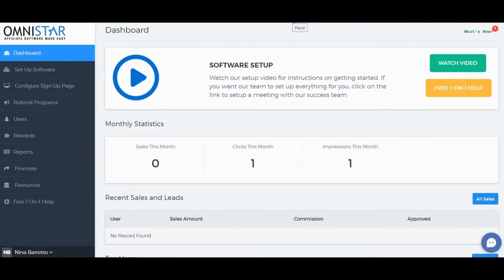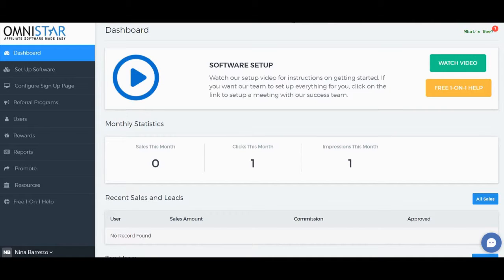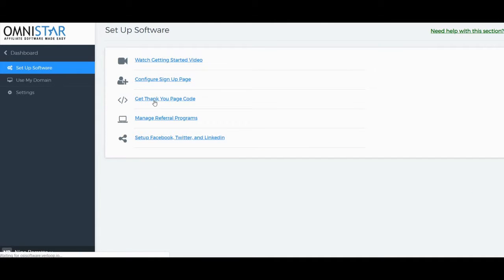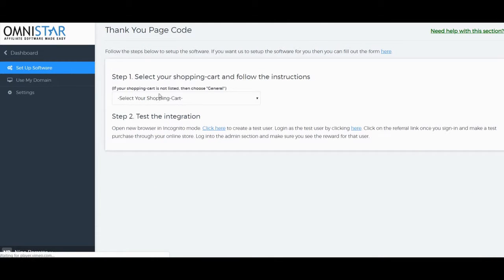This is a step-by-step guide on how to do influencer marketing on Shopify Plus. From your admin dashboard, click on Setup Software and then click on Get Thank You Page Code.